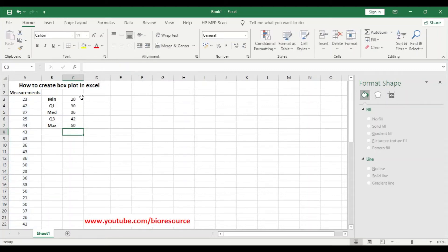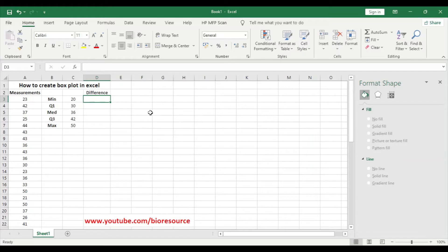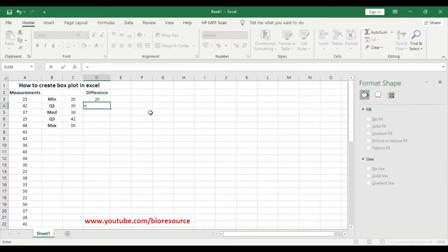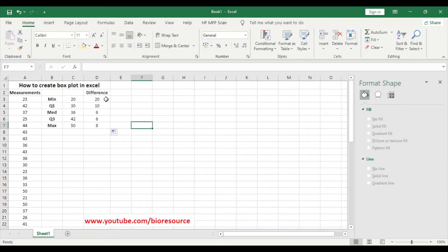Now we have the values. We have to calculate the difference for plotting. The minimum is 20, and for the difference, select the quartile one value (30) minus the minimum value (20). Just drag and drop and now you have the difference values, which we will be plotting.